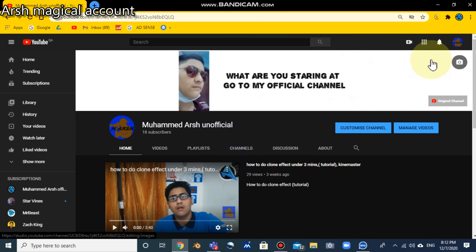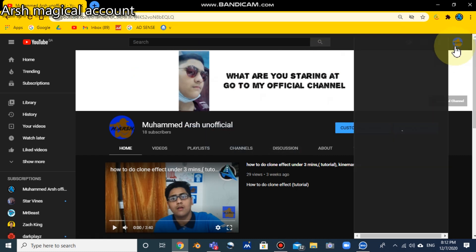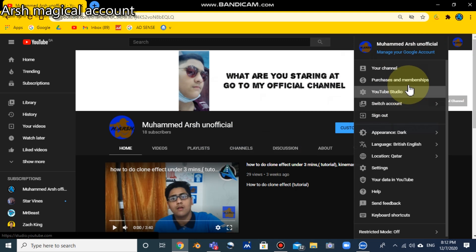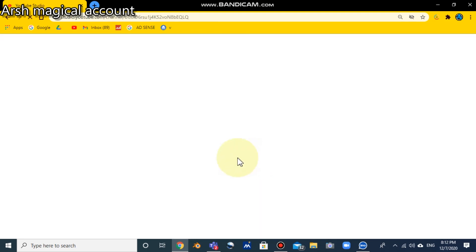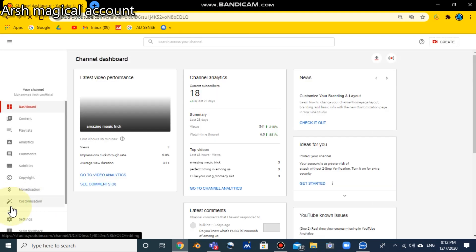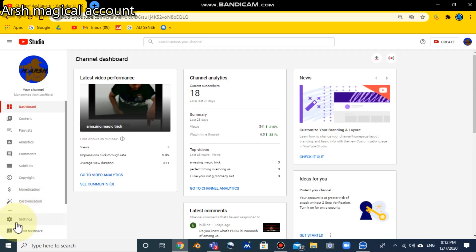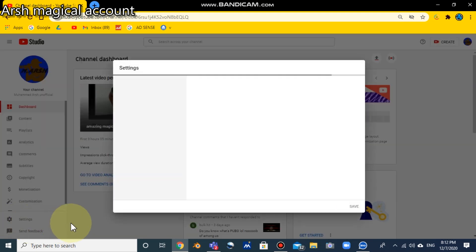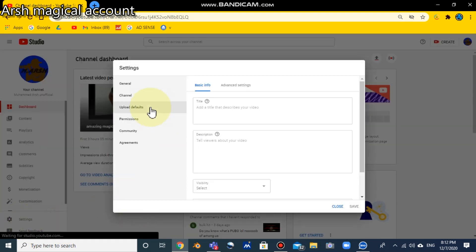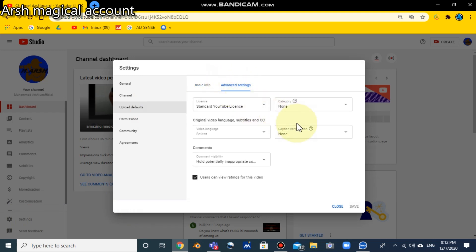To change your channel type, first open up your channel and go to YouTube Studio. After that, you can see the small settings bar here — just click on the settings bar and you'll find Upload Defaults and Advanced Settings here.